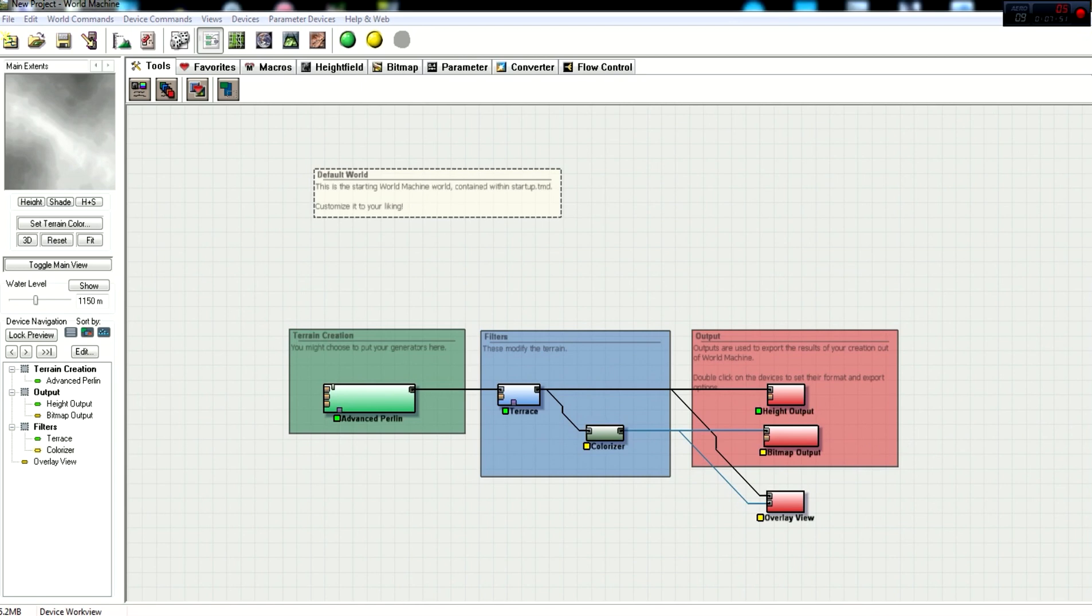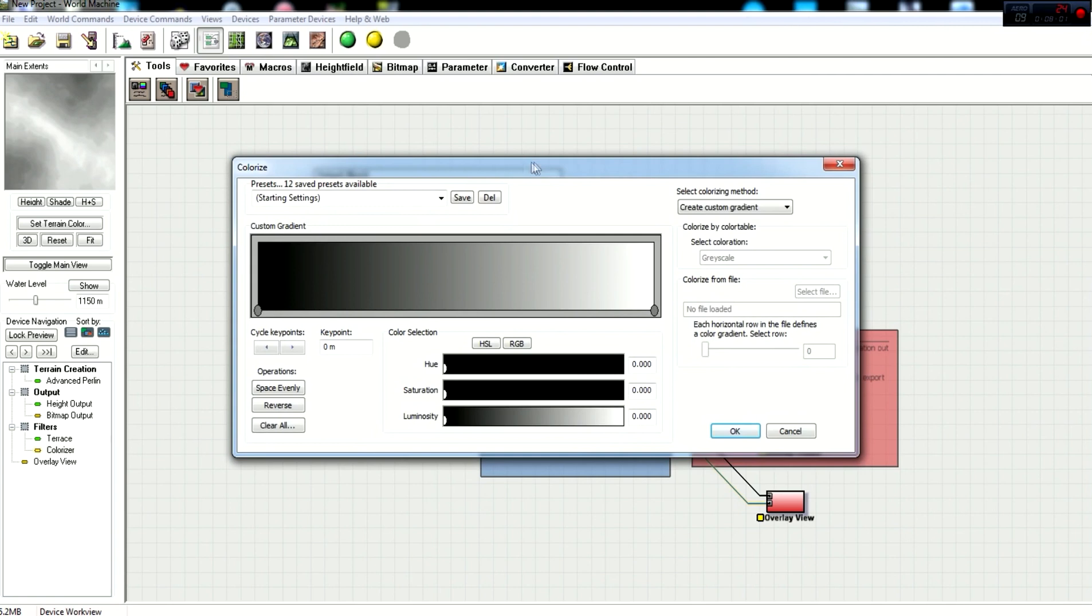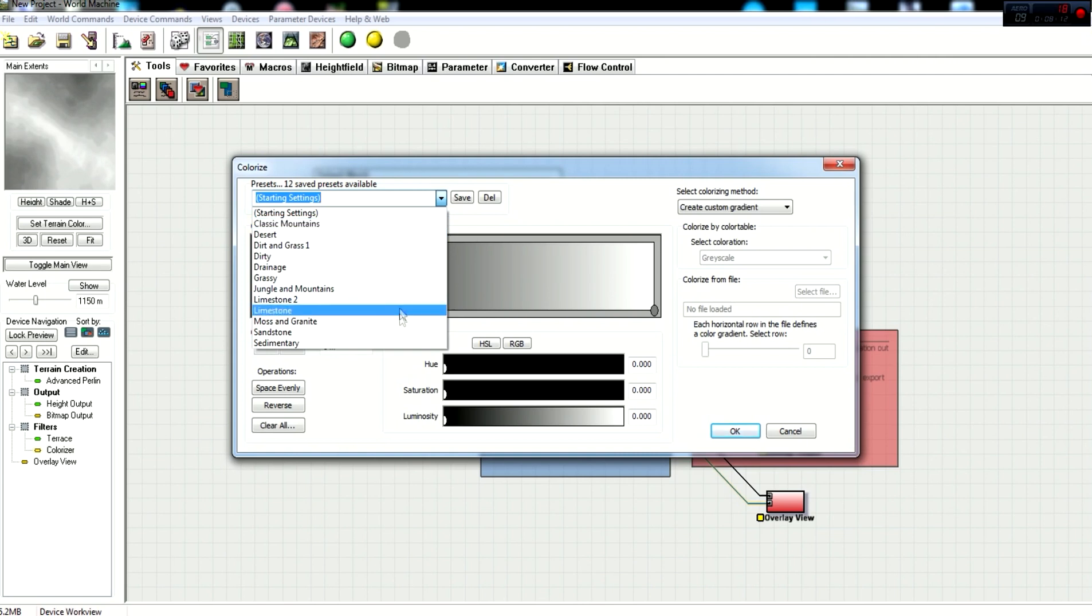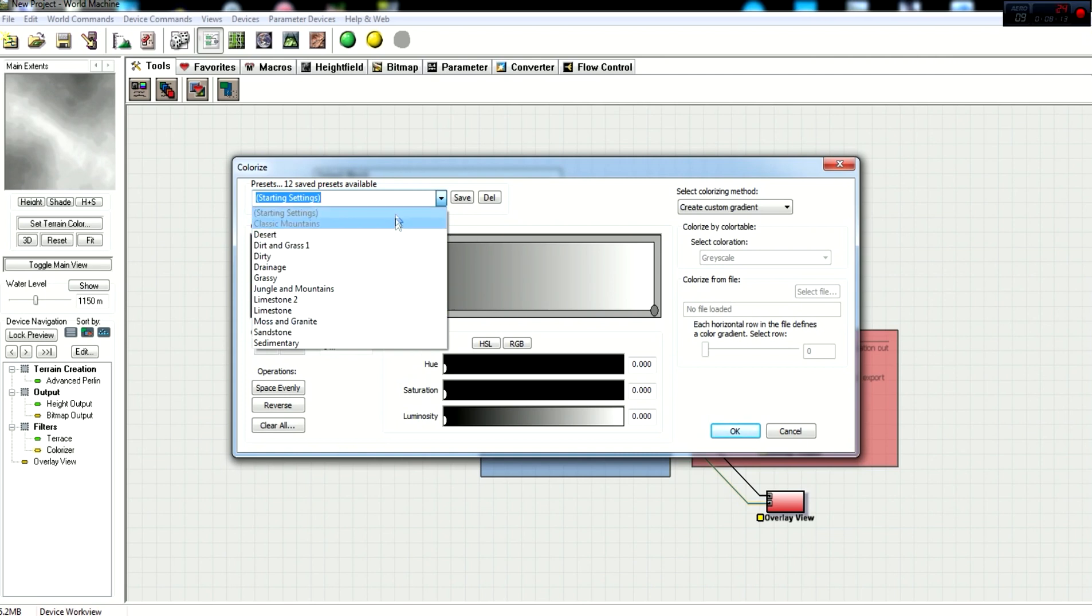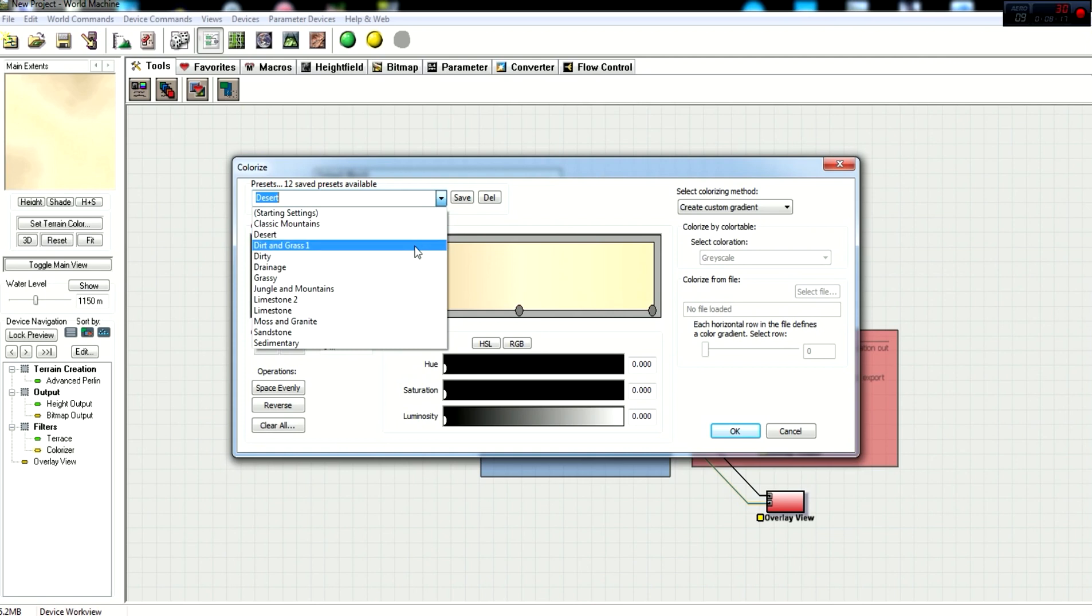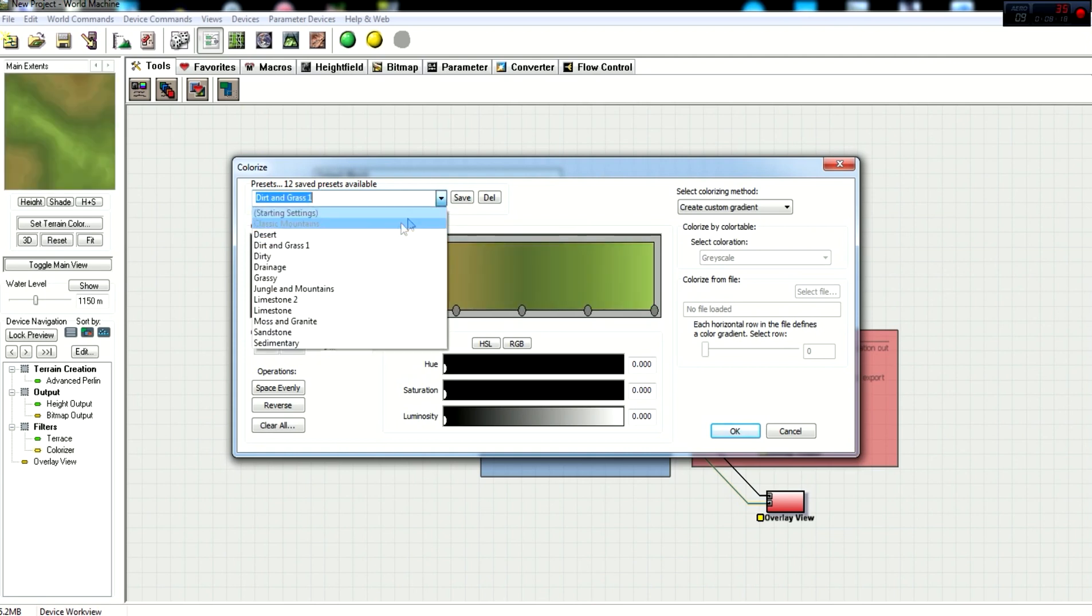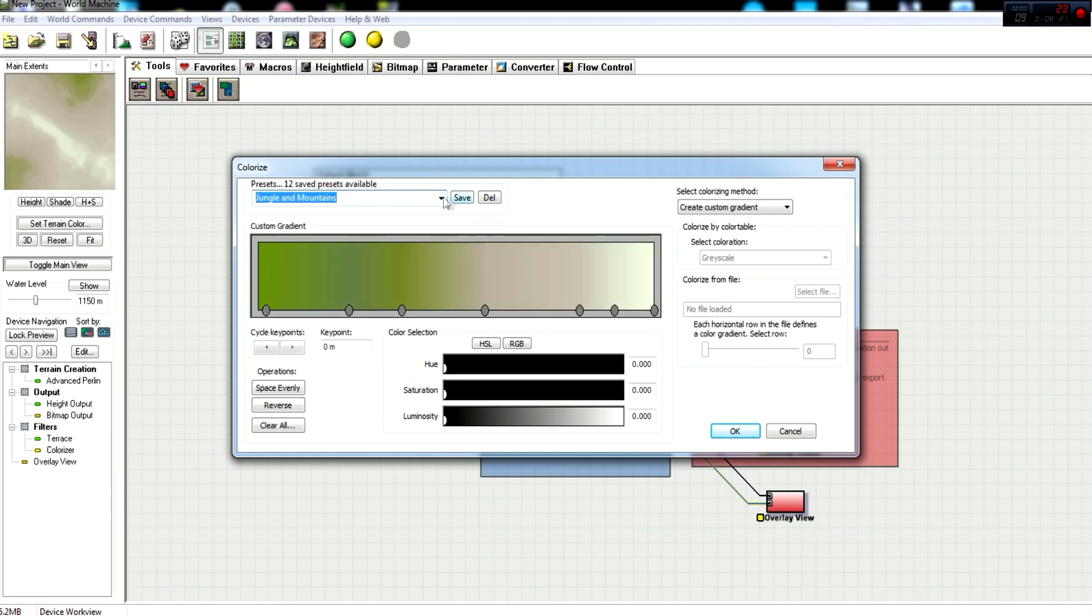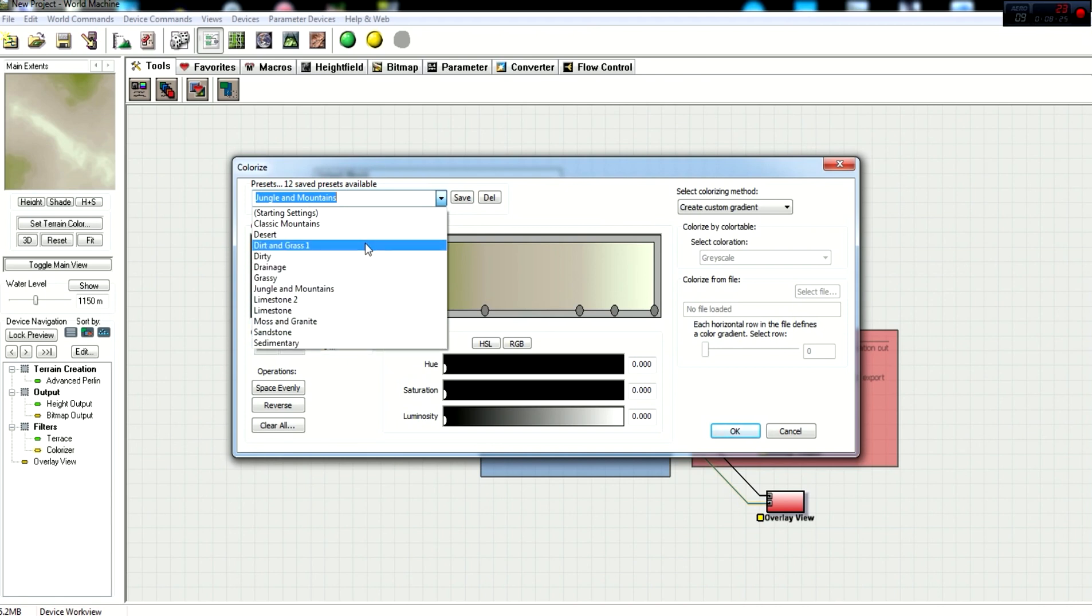So the first thing that we need to work on is the colorizer node. So you double-click to open the colorizer presets. And right here, you just have standard white to black. And there are so many in there. I mean, this is just the trial. They've probably got tons more presets available. They've got classic mountains, desert, dirt and grass, dirty, drainage, grassy, jungle and mountains. They really have some pretty nice ones that you can work with.